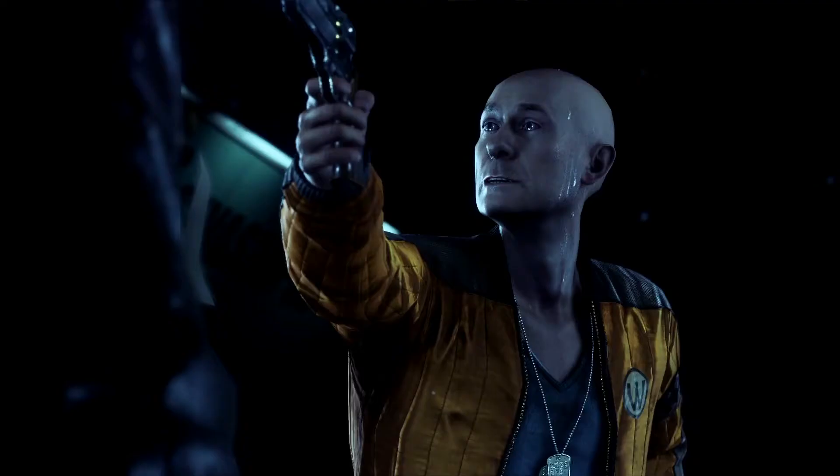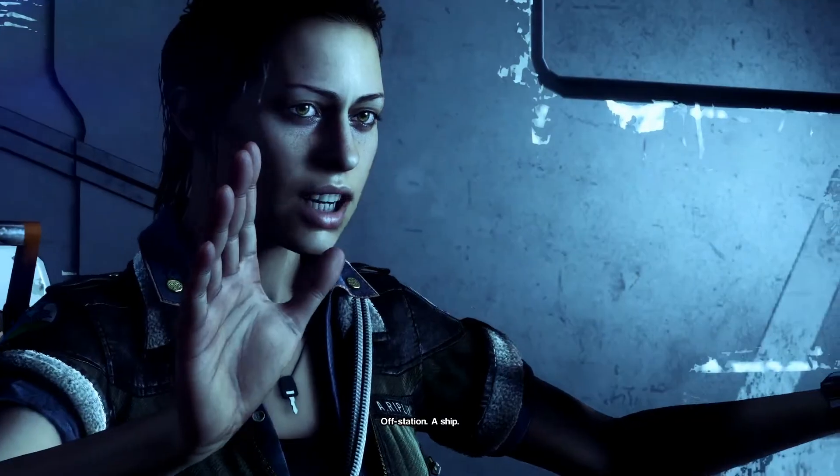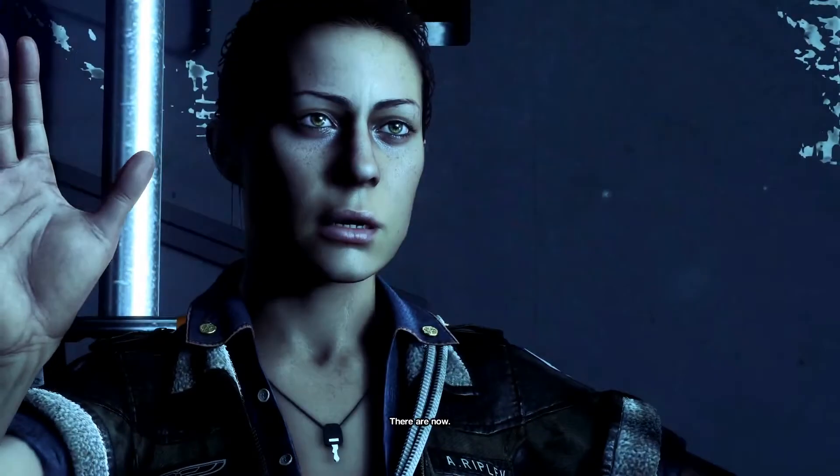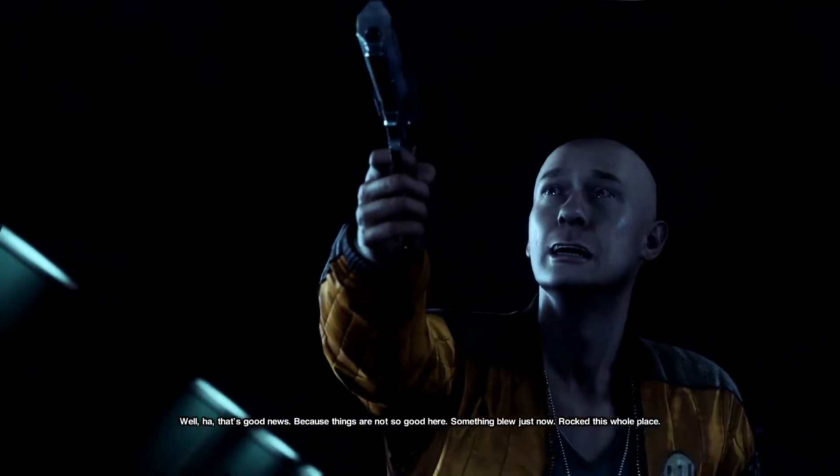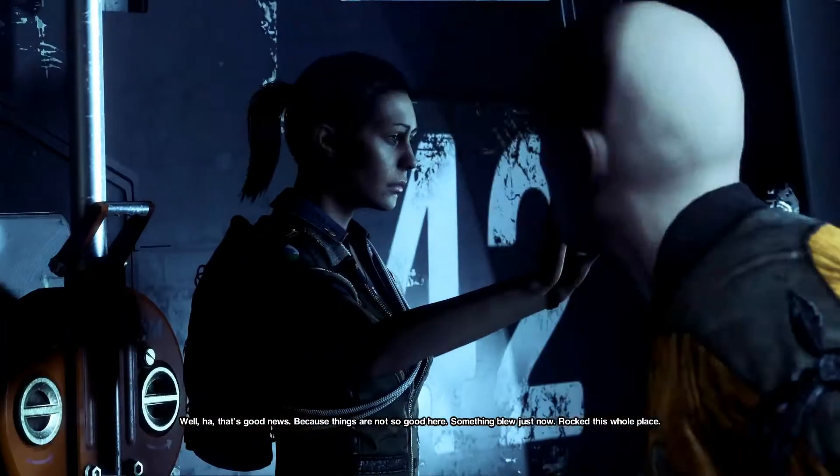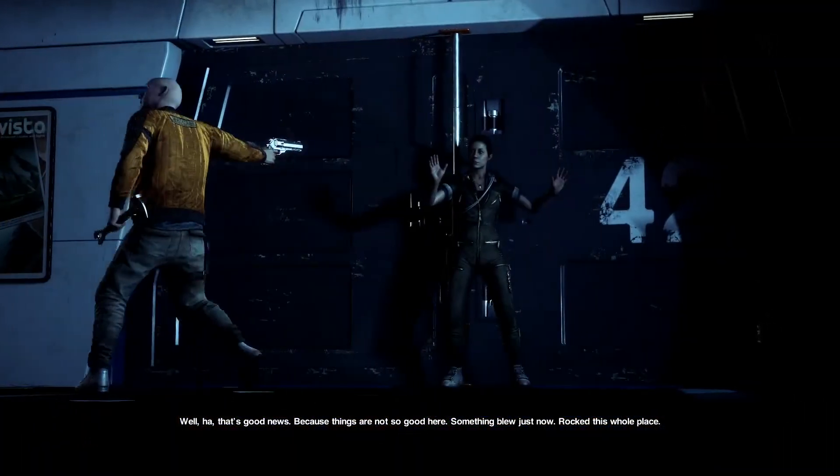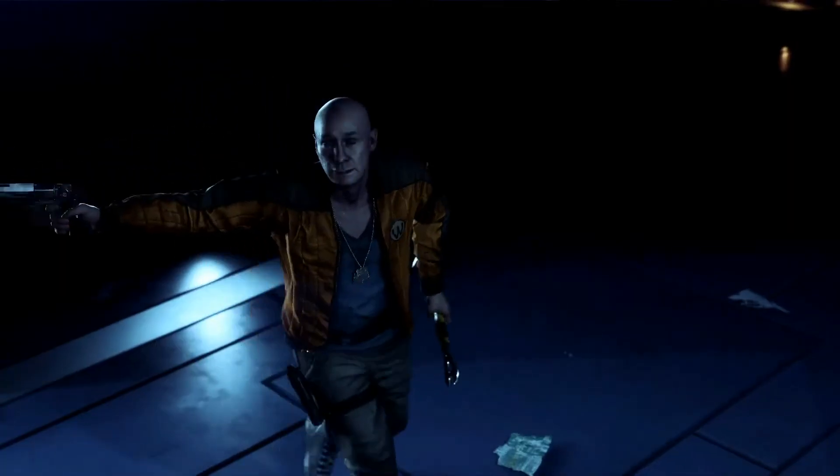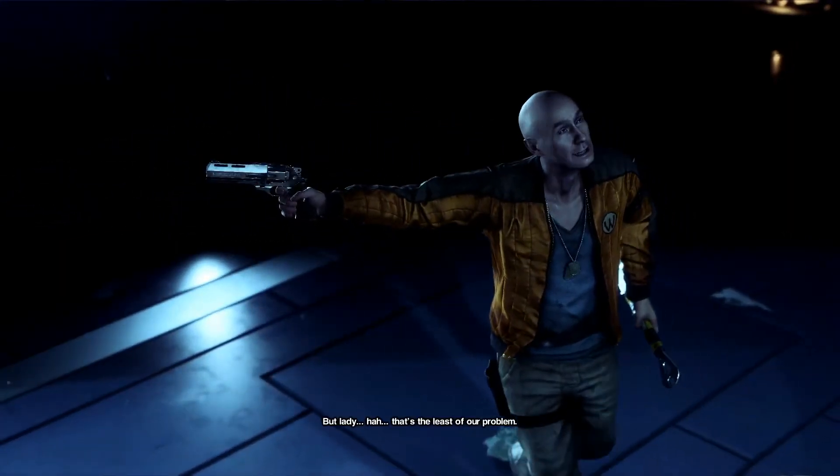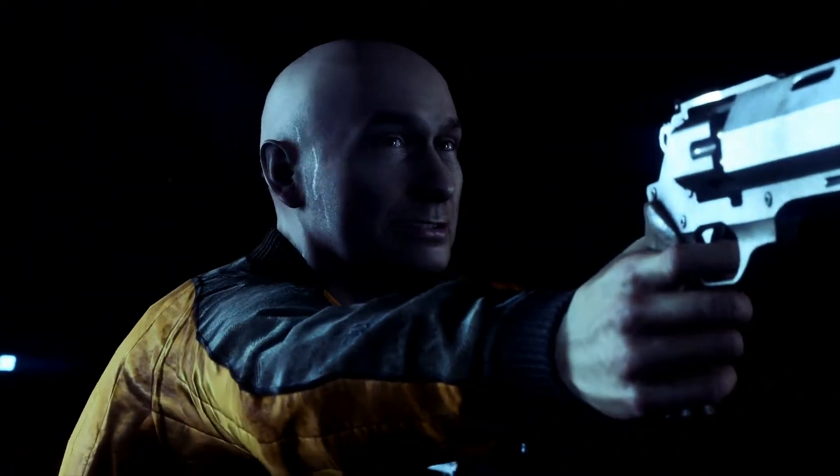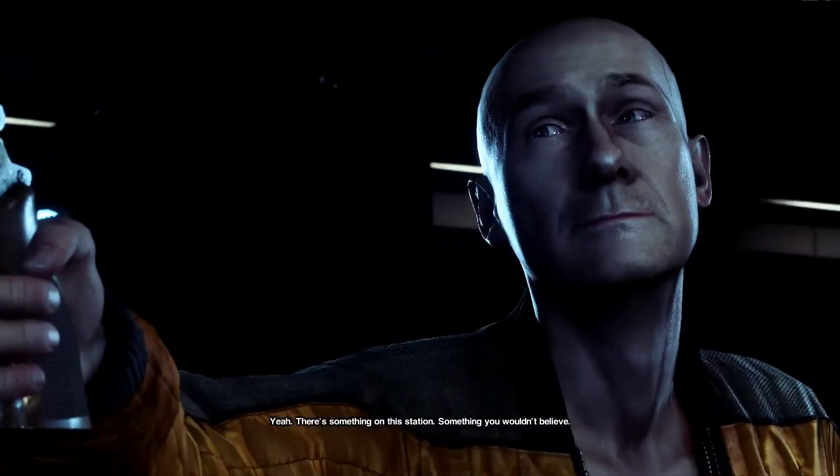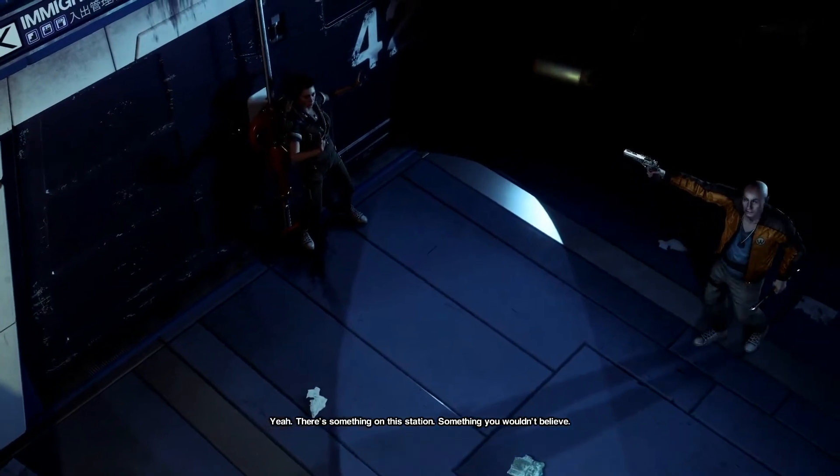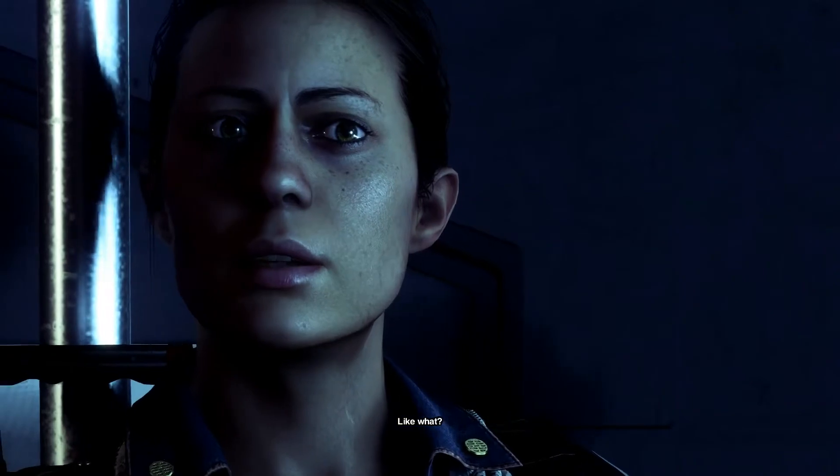I'm Ripley. Where'd you come from, Ripley? Off station. A ship. There's no ships here! There are now. Well, that's good news. Because things are not so good here. Something blew just now, rocked this whole place. I saw it. But lady, that's the least of our problems. Yeah? Yeah. Something's on this station.